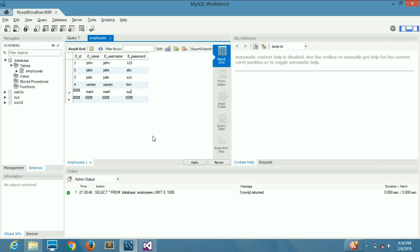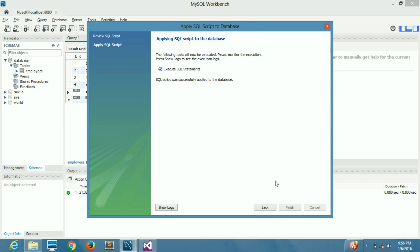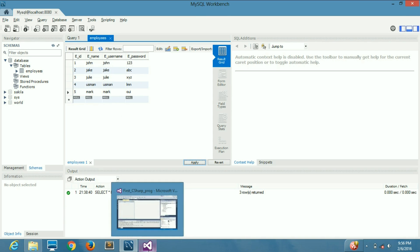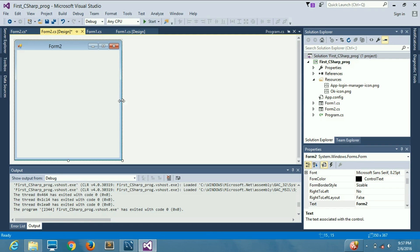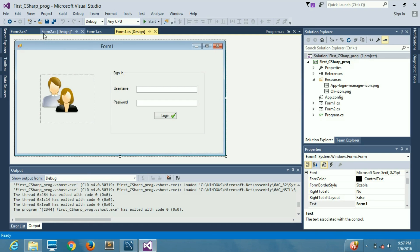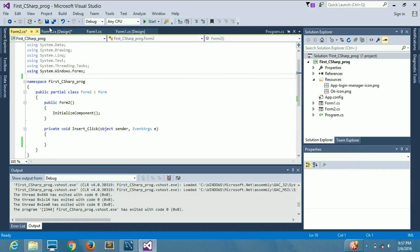What we want to do now is add values into this table using C# code, instead of adding them manually. For that purpose we will use the second form that we created in the previous video, just after the login form.